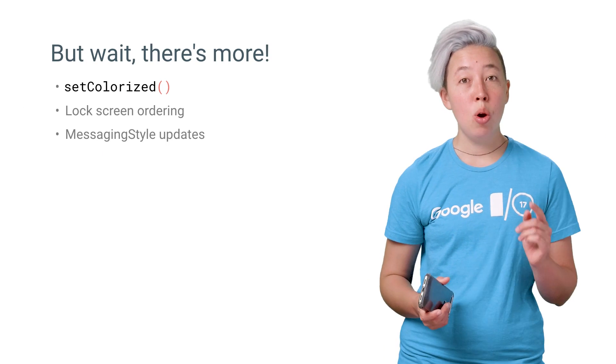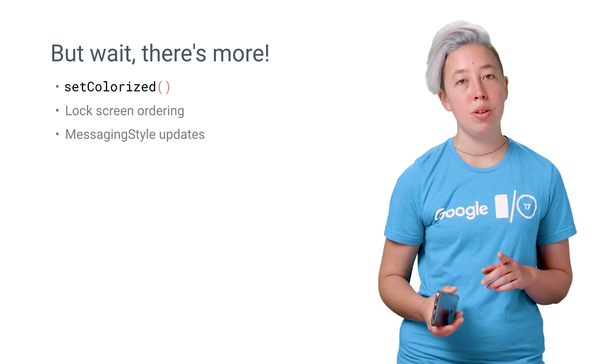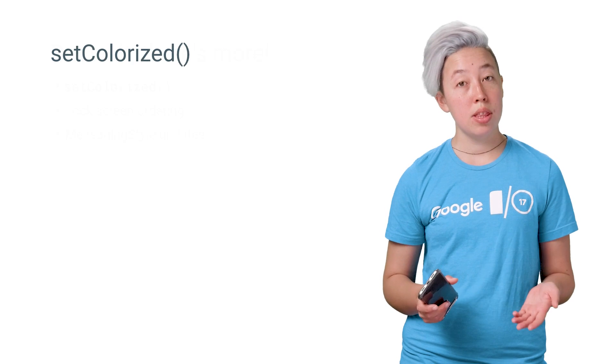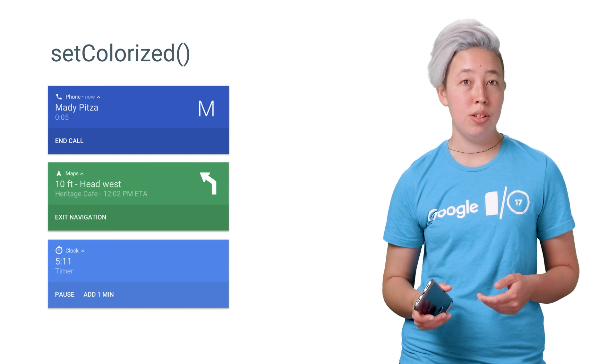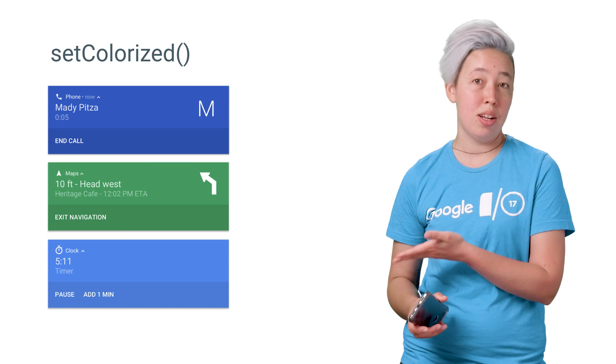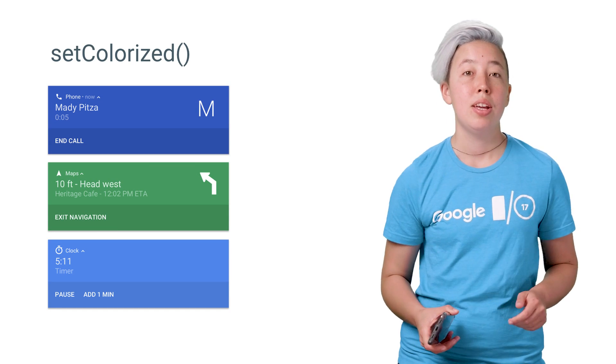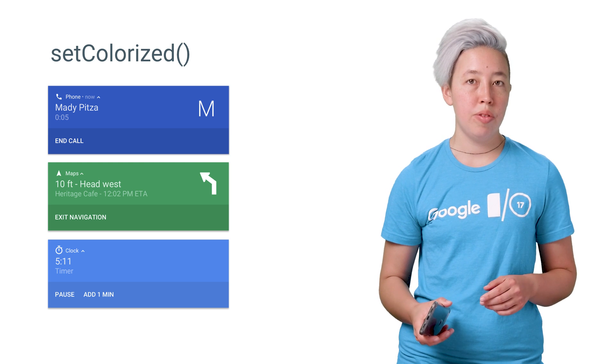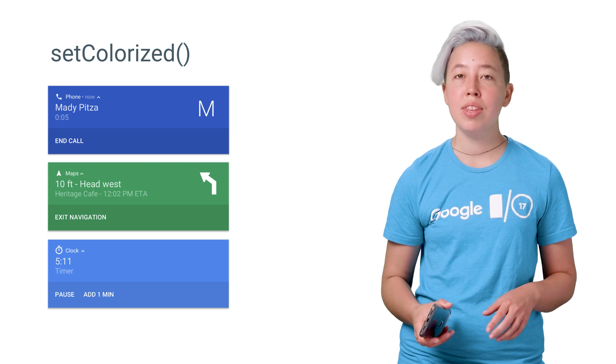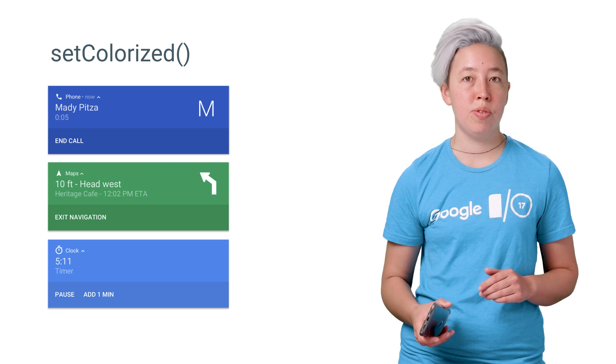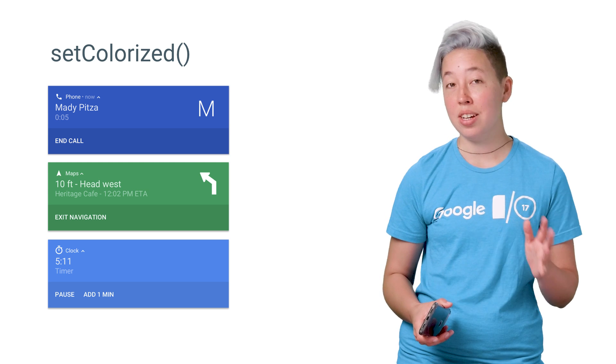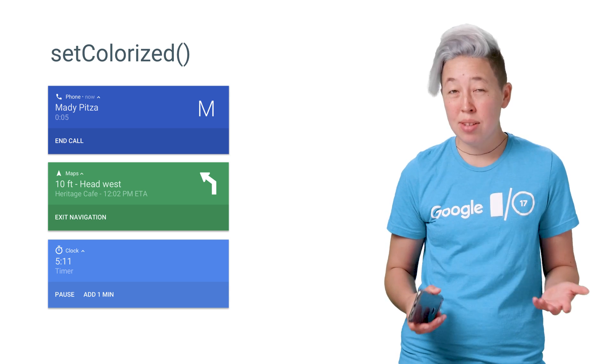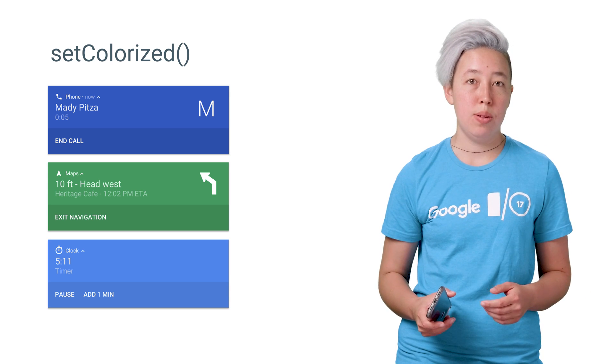Finally, O offers a few other cool notable features. You can set the background color for your foreground notifications using the new setColorize method. You should only use this for ongoing notifications that are of the utmost importance for the user to notice at a glance, like a notification I'm actively using for directions.